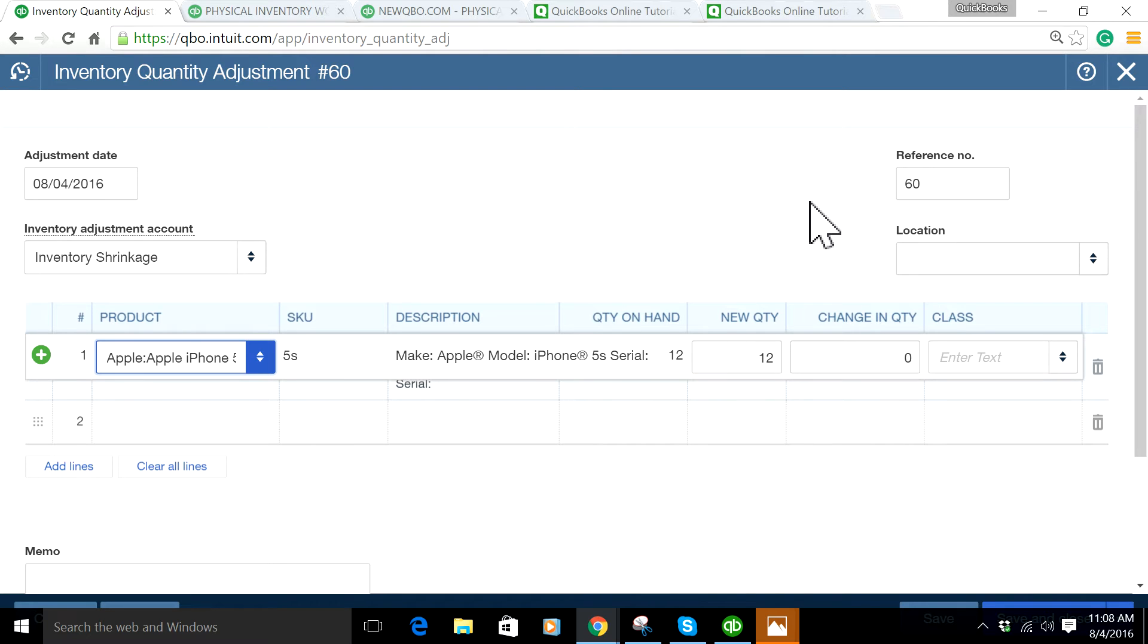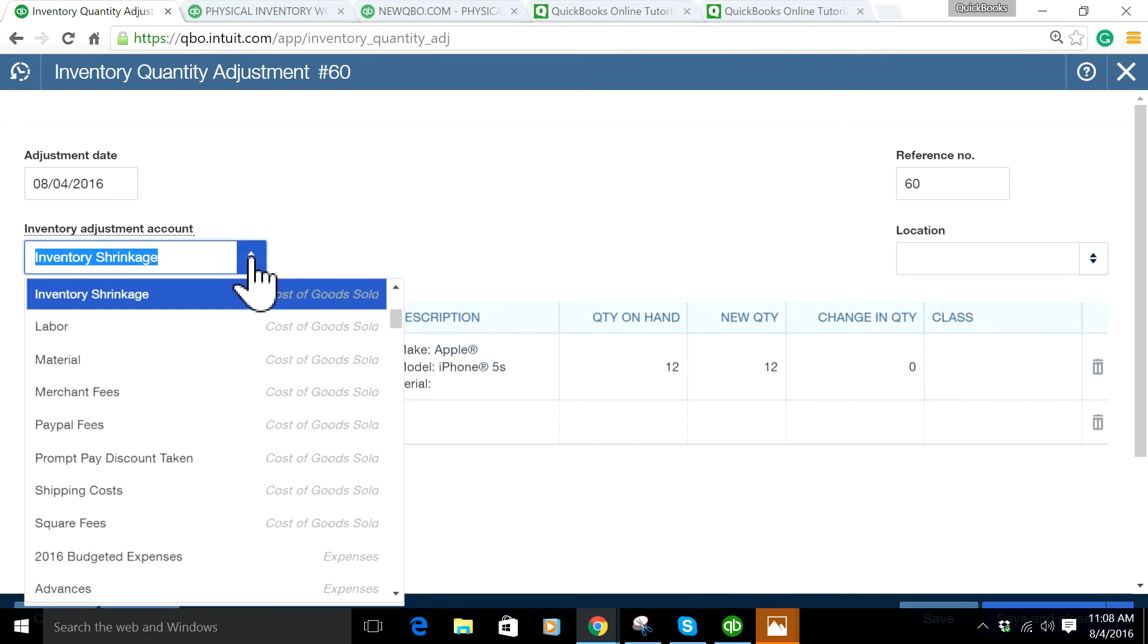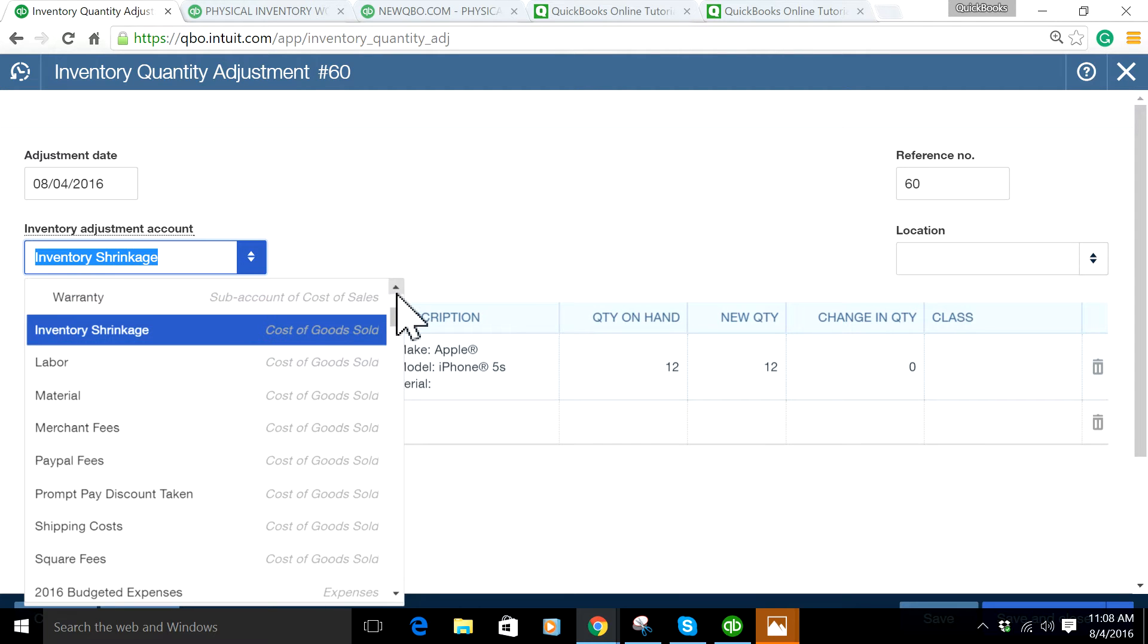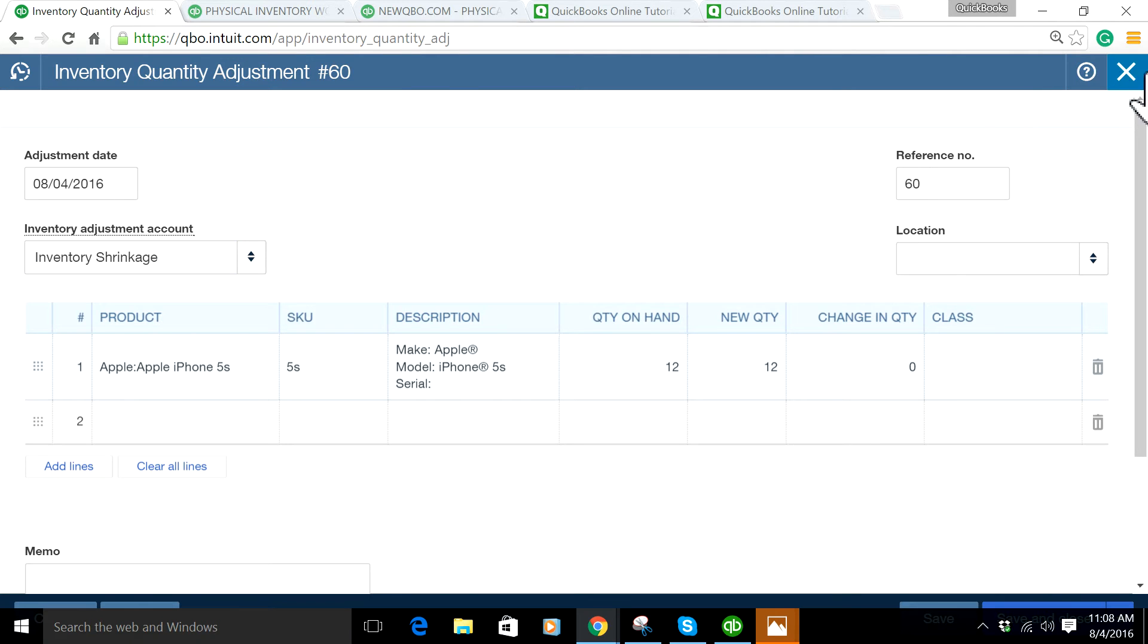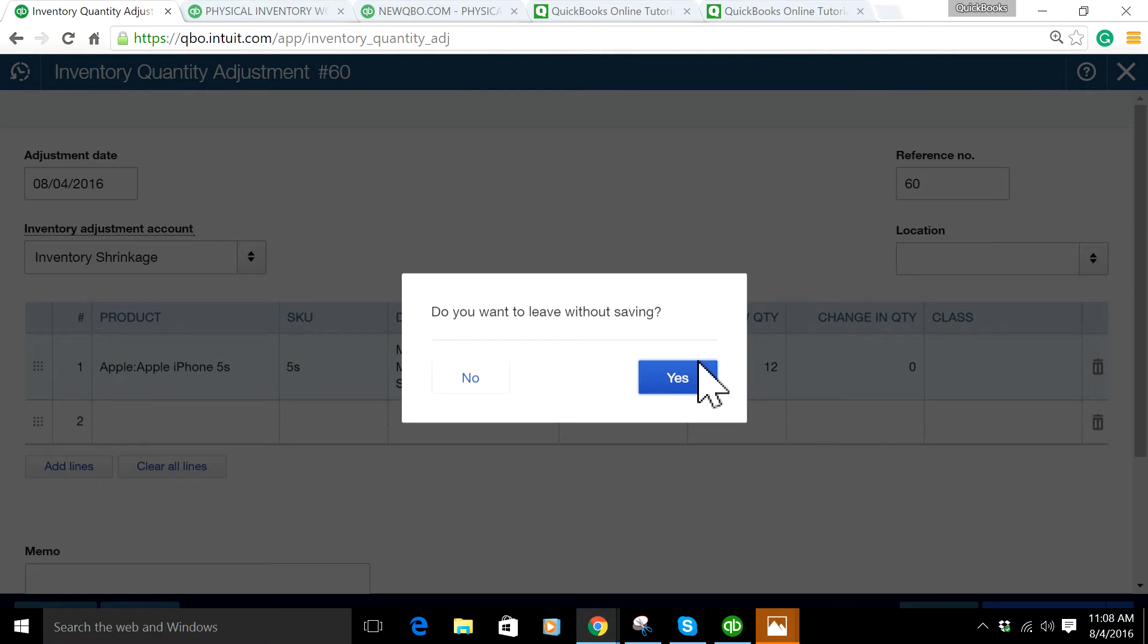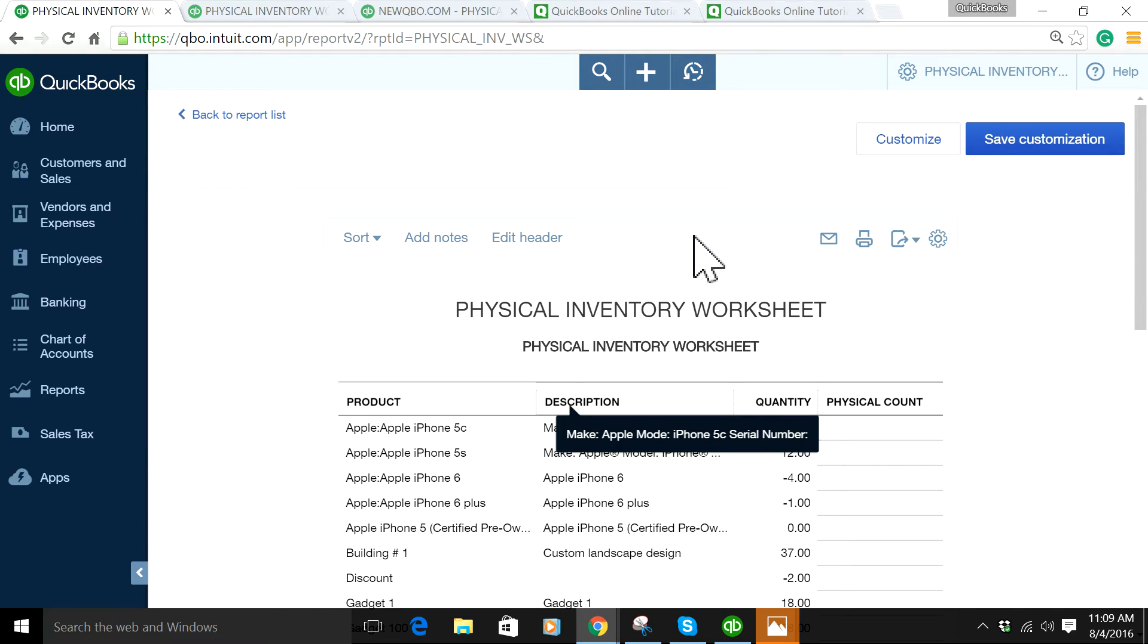You have to decide where you want this adjustment to go. It could be Inventory Cost of Goods Sold or something. You decide and make it consistent—just use that account all the time when you do the physical inventory adjustment.